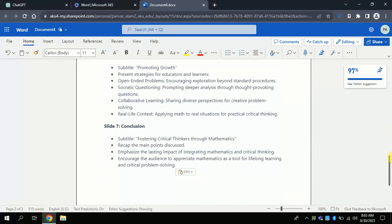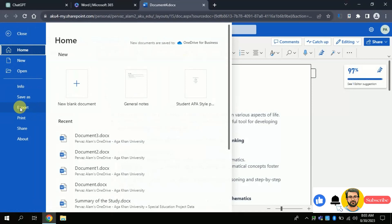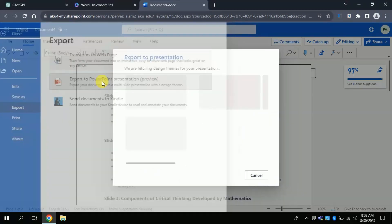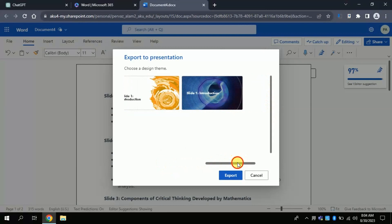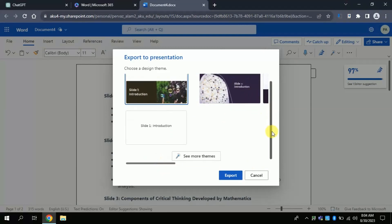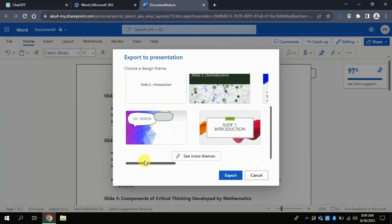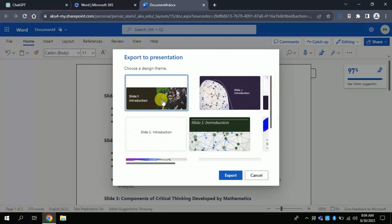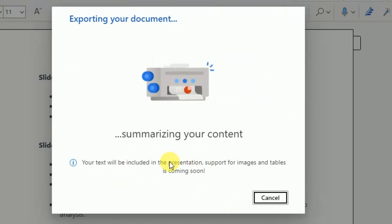Let's dive into step number 3. Go to Home and export it as a PowerPoint presentation. Once you click, a pop-up will appear where you can see various predefined templates — select as per your choice. If you are not satisfied with the given templates, you can click 'See More' to get more options. I am choosing this template and then will click Export. Here you can see that your text will be included in the presentation — support for images and tables is coming soon. Whatever we have input in the form of text, this will generate an automatic presentation.